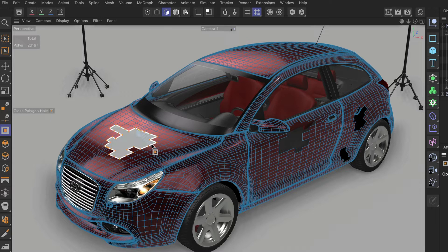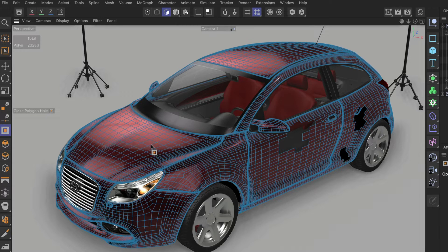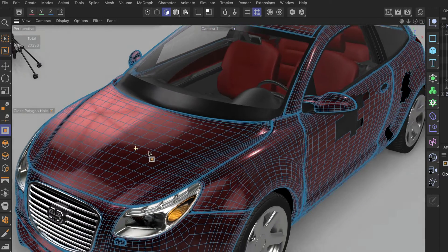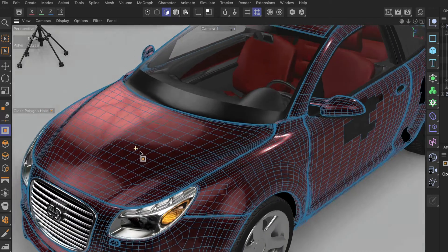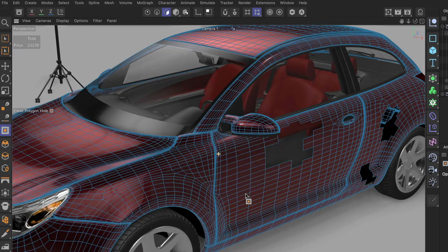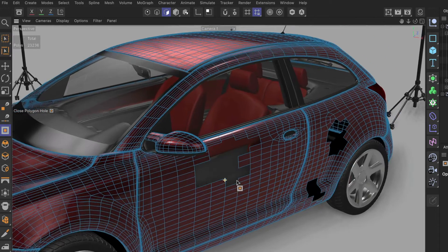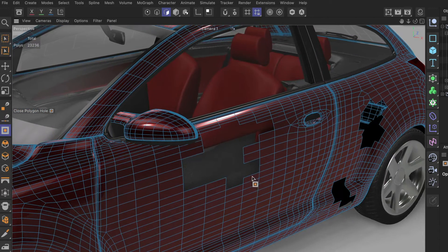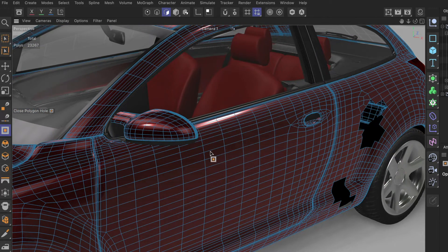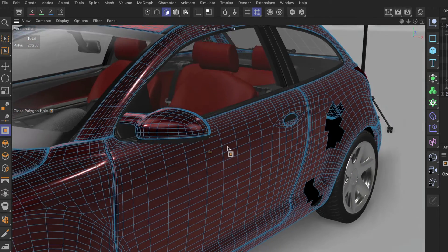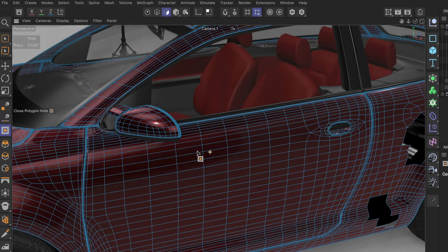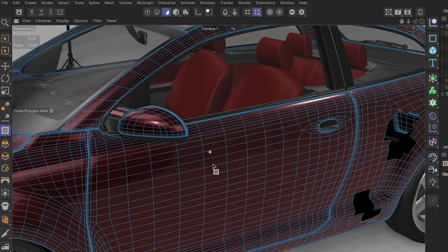Then we just hover the mouse over the edge and click once. You can see this just created a very nice grid. Let's go to the next hole here and close this. It's also working perfectly, keeping the curvature and so on.